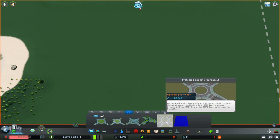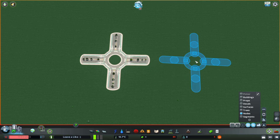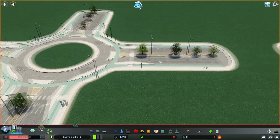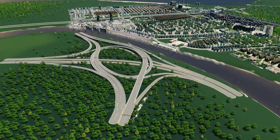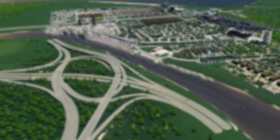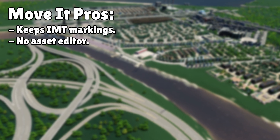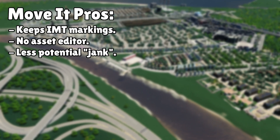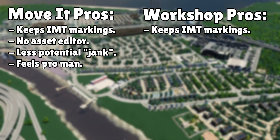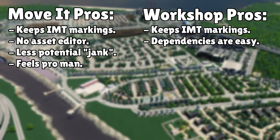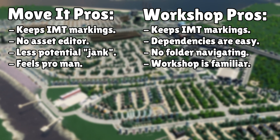A quick side note: I do want to mention that both the workshop placement and the Move-It import function carry over intersection marking tool markings when they've been applied by the creator. So we've seen both versions in action — let's get a pros and cons list going. Move-It mod pros: it keeps intersection marking tool lines, you don't have to use the asset editor just to share an interchange with a friend, less potential jank when placing, and you get to feel like a pro. Workshop pros: keeps intersection marking tool lines, dependencies are easy to install, no navigating folders on your PC, and you're probably on the workshop anyway.